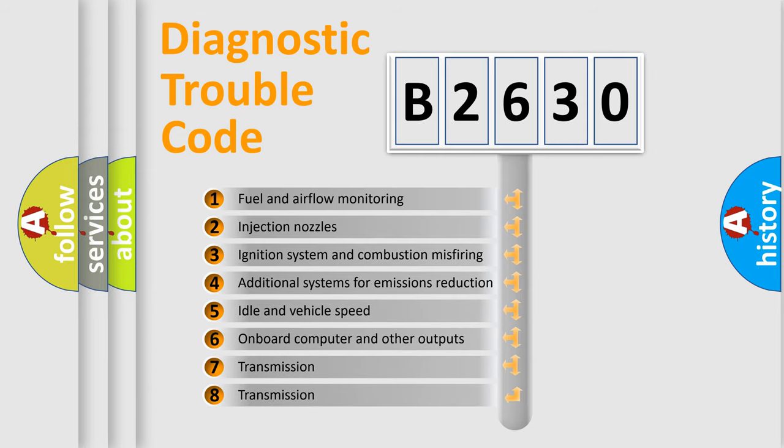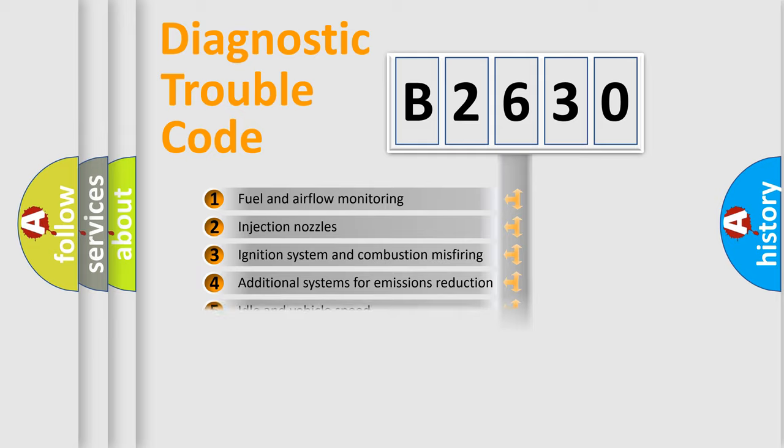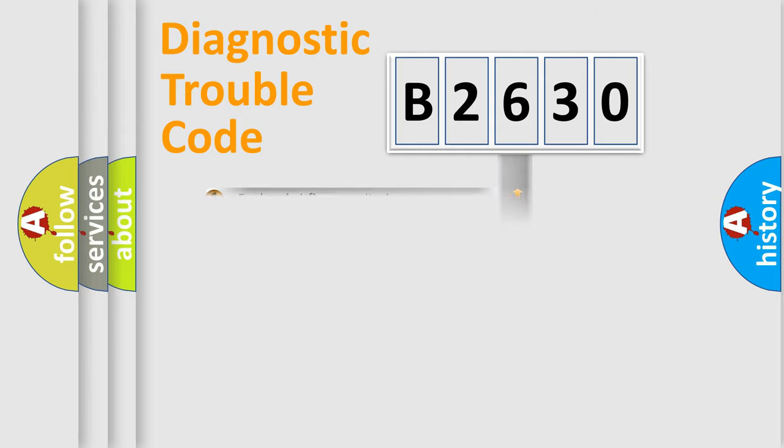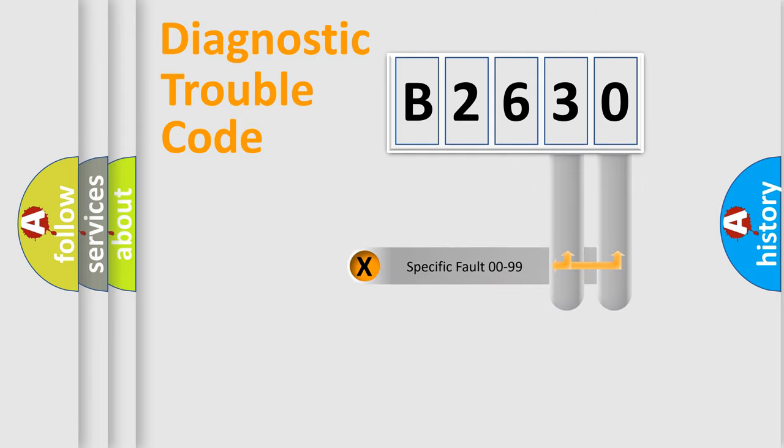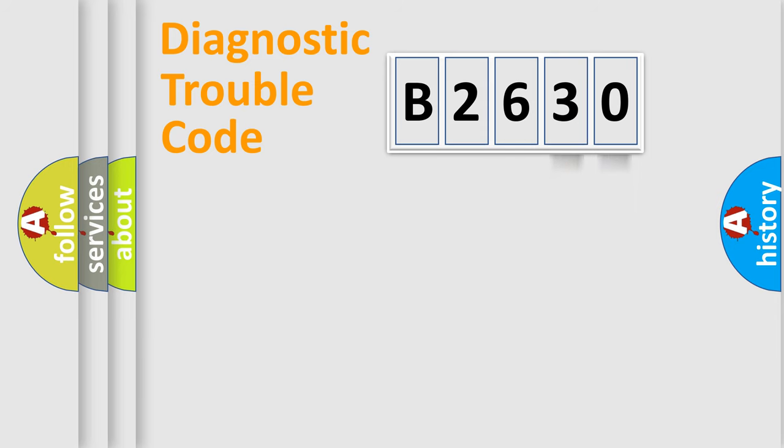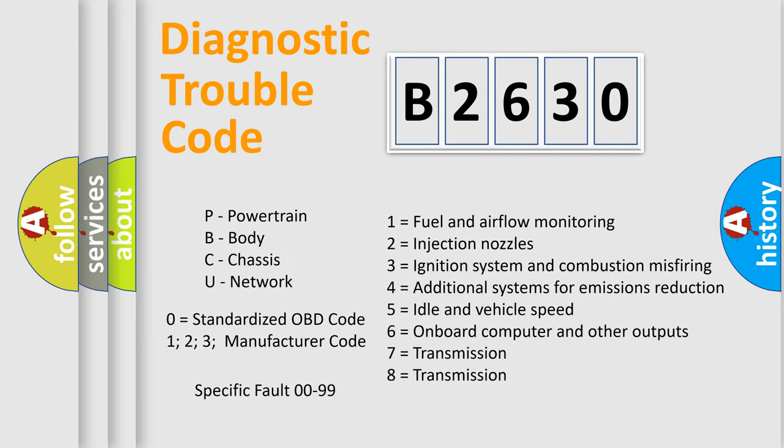The third character specifies a subset of errors. The distribution shown is valid only for the standardized DTC code. Only the last two characters define the specific fault of the group. Let's not forget that such a division is valid only if the second character code is expressed by the number zero.